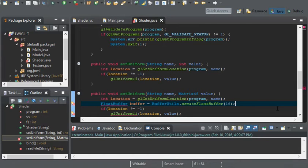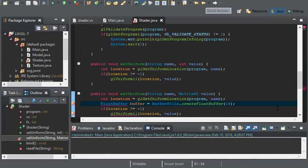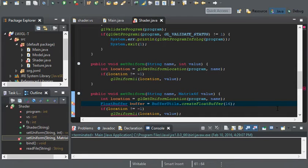And what this allows us to do is allows us to hold in all the information of the scale, the translation, the rotation. And it also holds in all the values for the projection.